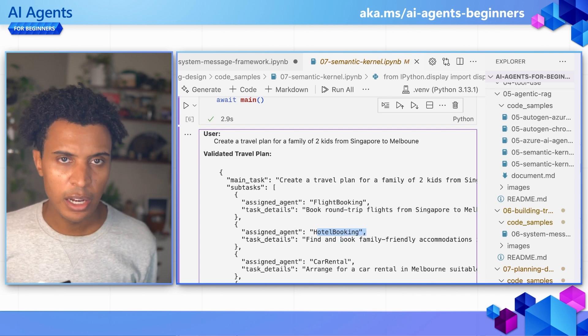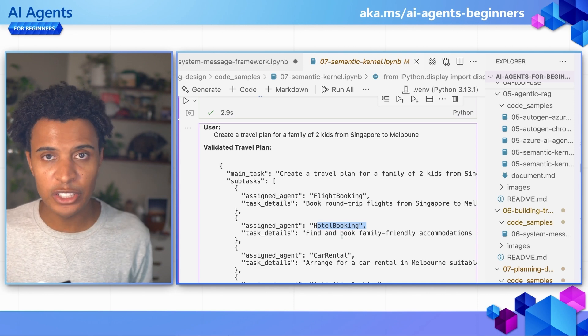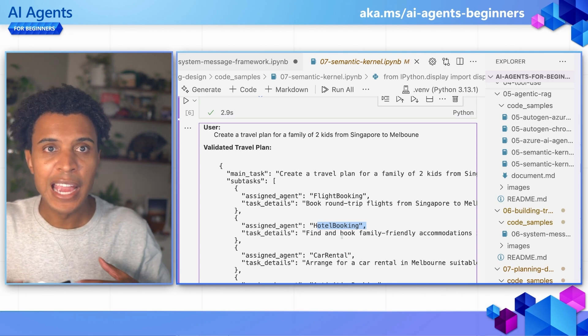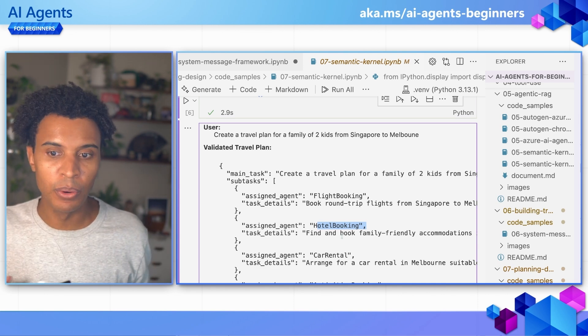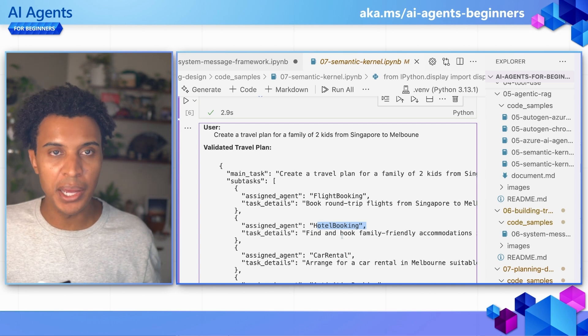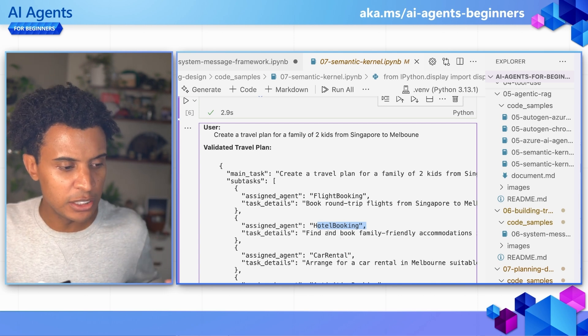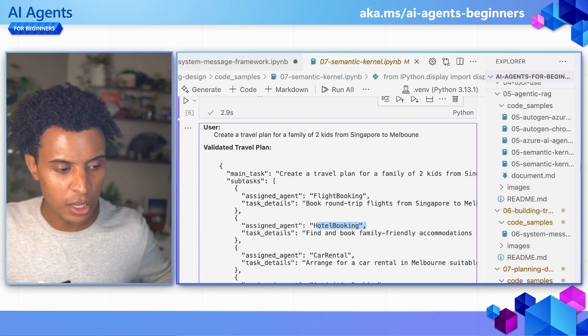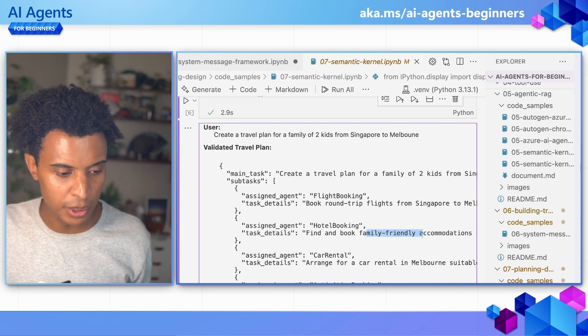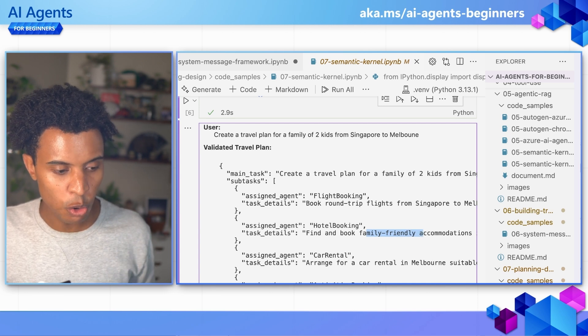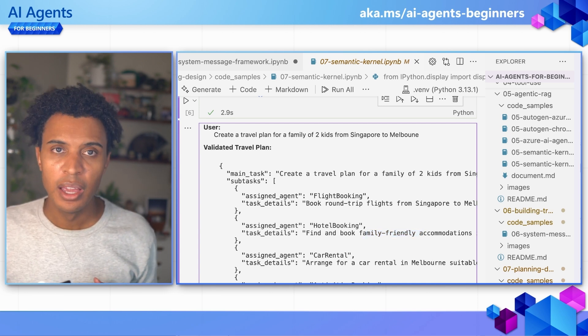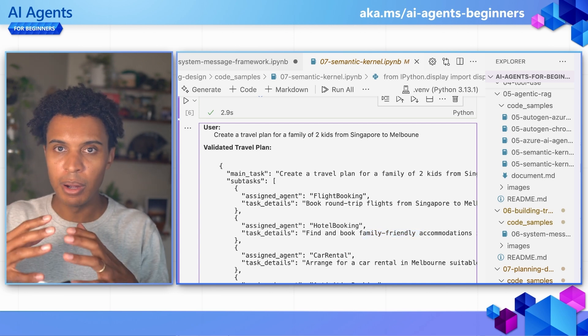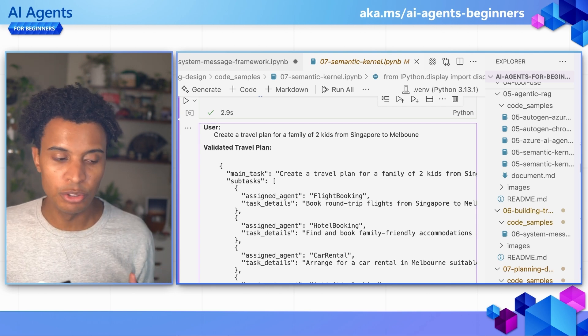I think that this shows us some of the powers of using AI agents versus a simple booking system or an API call is that it also adds these details like finding a booking of family-friendly accommodation or family-friendly activities. This is because of the power of large language models to understand natural language.